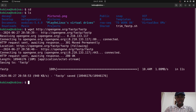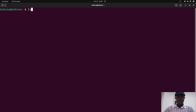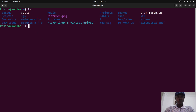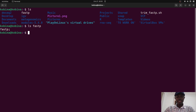Once it's done, do ls to verify. I'll clear the screen and run ls again. You should see the fastp binary listed. Alternatively, you can run ls fastp so only the fastp file is displayed. If you see fastp, great — you've successfully downloaded the binary.